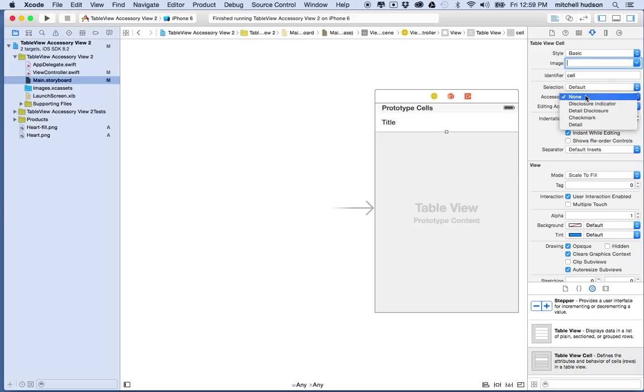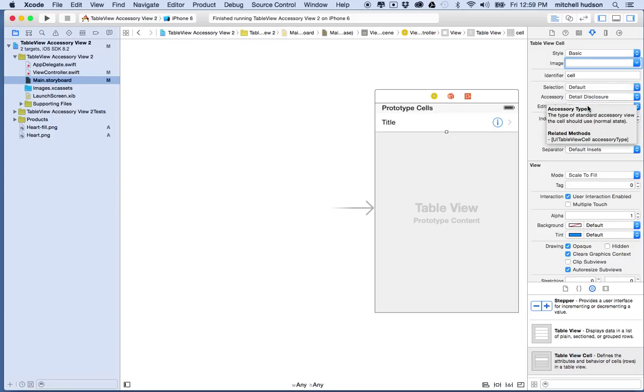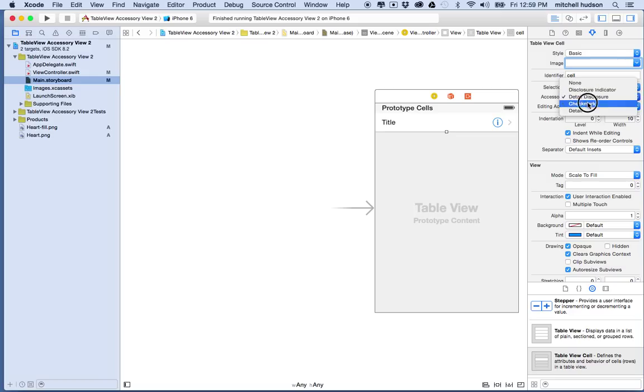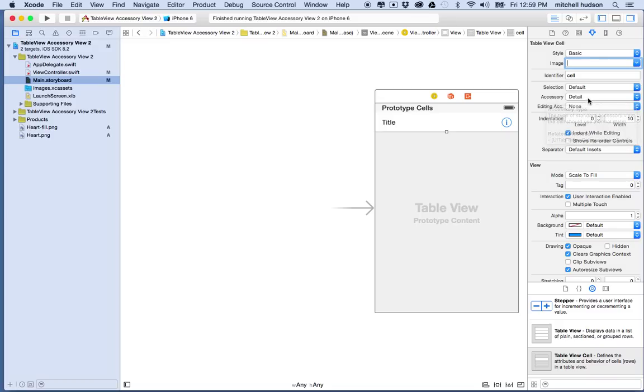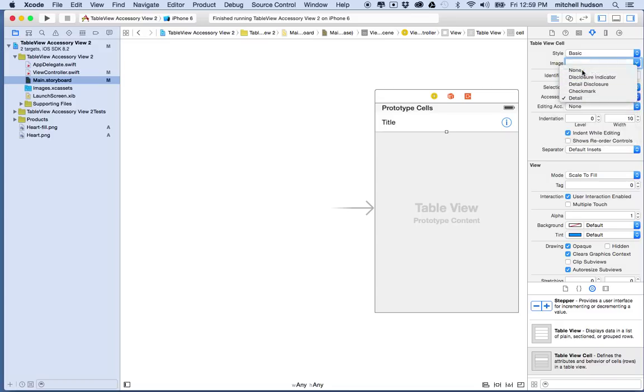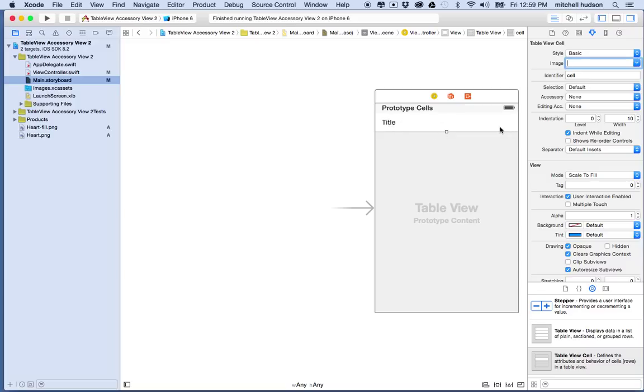Or you can assign an accessory which appears on the right side and you can set the accessory here to one of the default accessories, for example the disclosure indicator, the detail disclosure, the check mark, or details. But I don't want to use the default one, I want to use a custom accessory, I want to use the heart shape and put it over here on the right side.